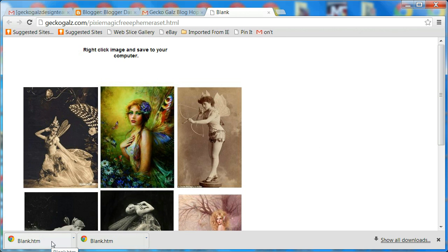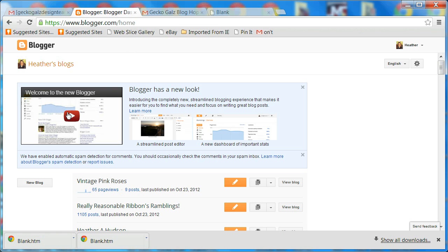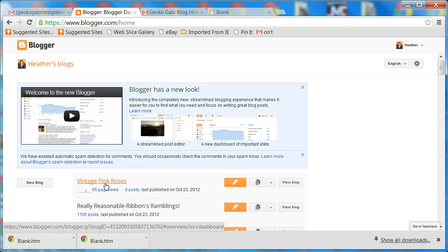Next, go to your Blogger dashboard. I'm going to use my test blog, which is Vintage Pink Roses — that's one I started a long time ago. I would recommend you make a test blog so you can try things out and see if it works before applying it to your real blog that everybody follows.